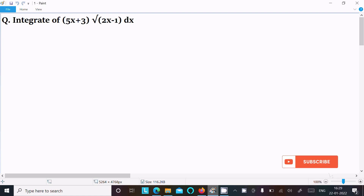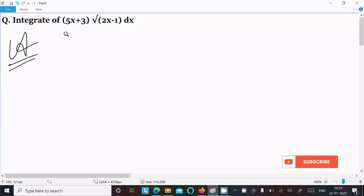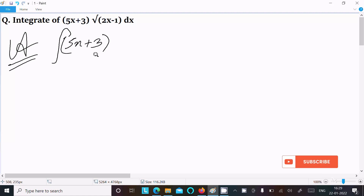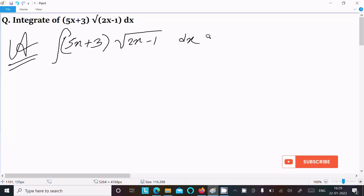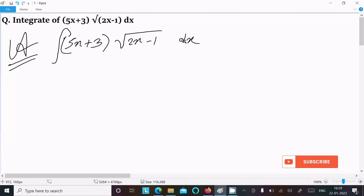In this video lecture I am going to integrate 5x plus 3 times the square root of 2x minus 1. Let's see the answer. First, we write the given expression: (5x + 3)√(2x − 1) dx. We can easily achieve the output using the integration by parts rule.